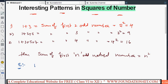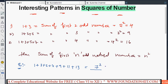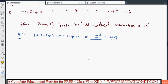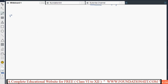For example: 1 plus 3 plus 5 plus 7 plus 9 plus 11 plus 13 equals what? Just count how many odd natural numbers there are — 1, 2, 3, 4, 5, 6, 7 — so the answer is 7 squared, which is 49. This is the first pattern.